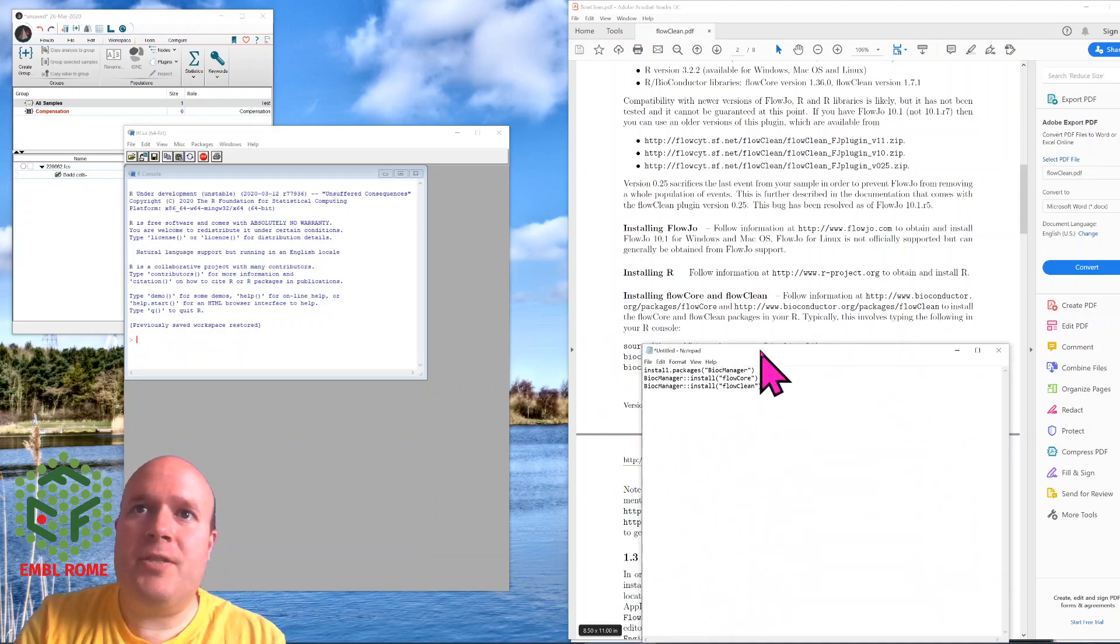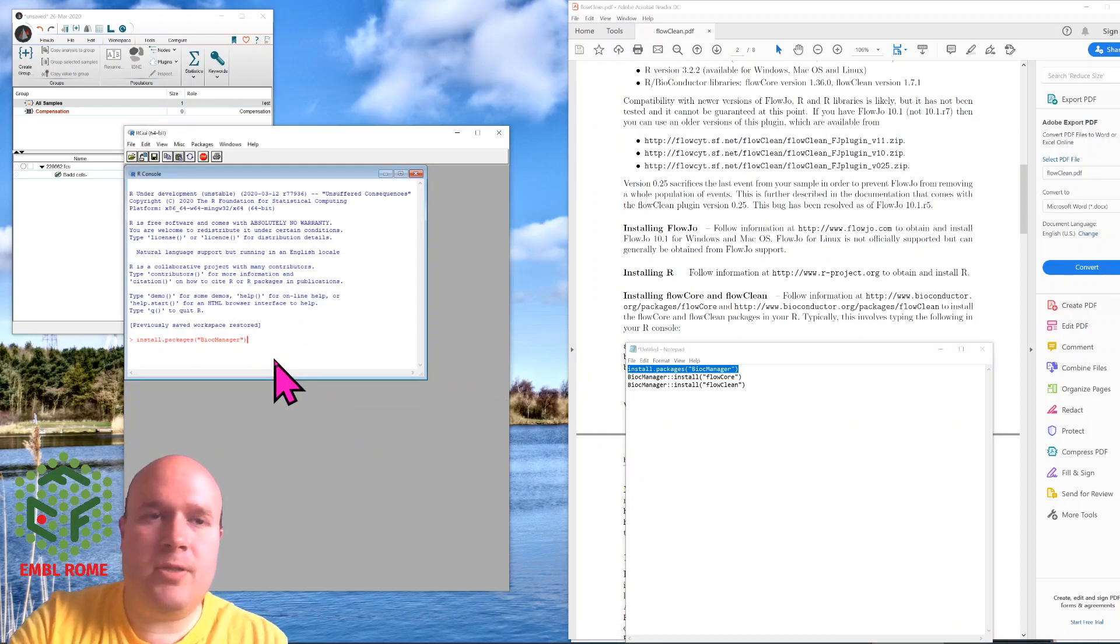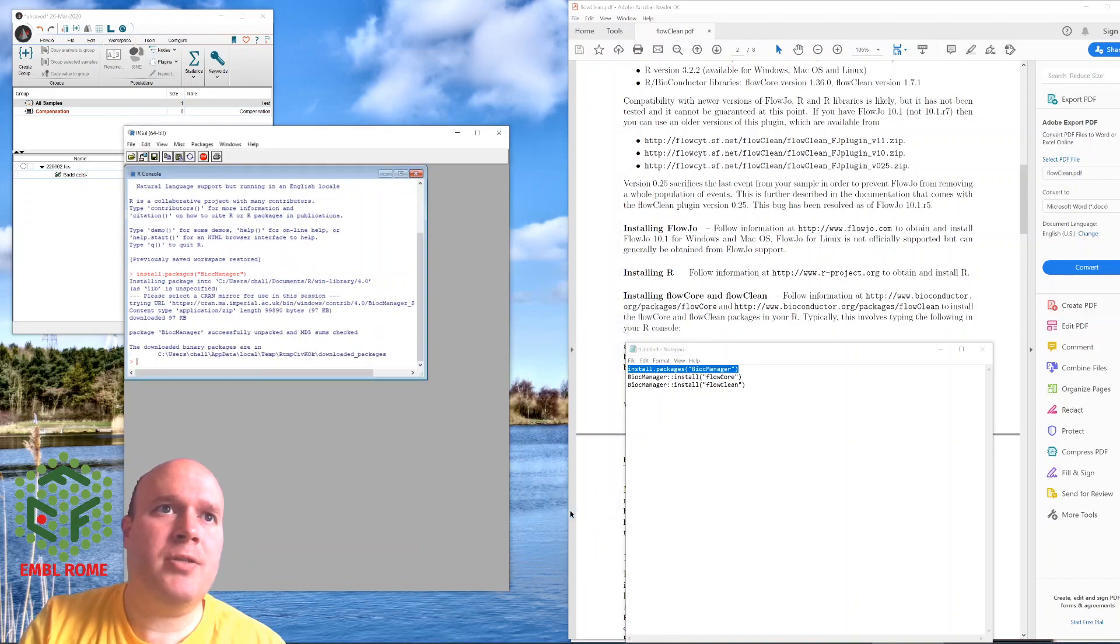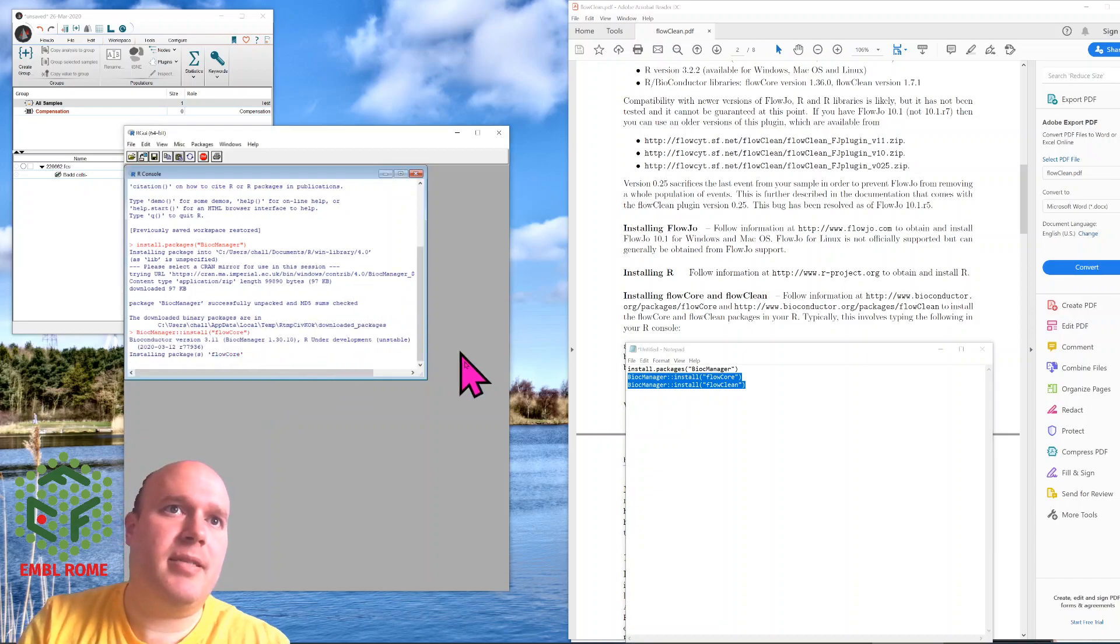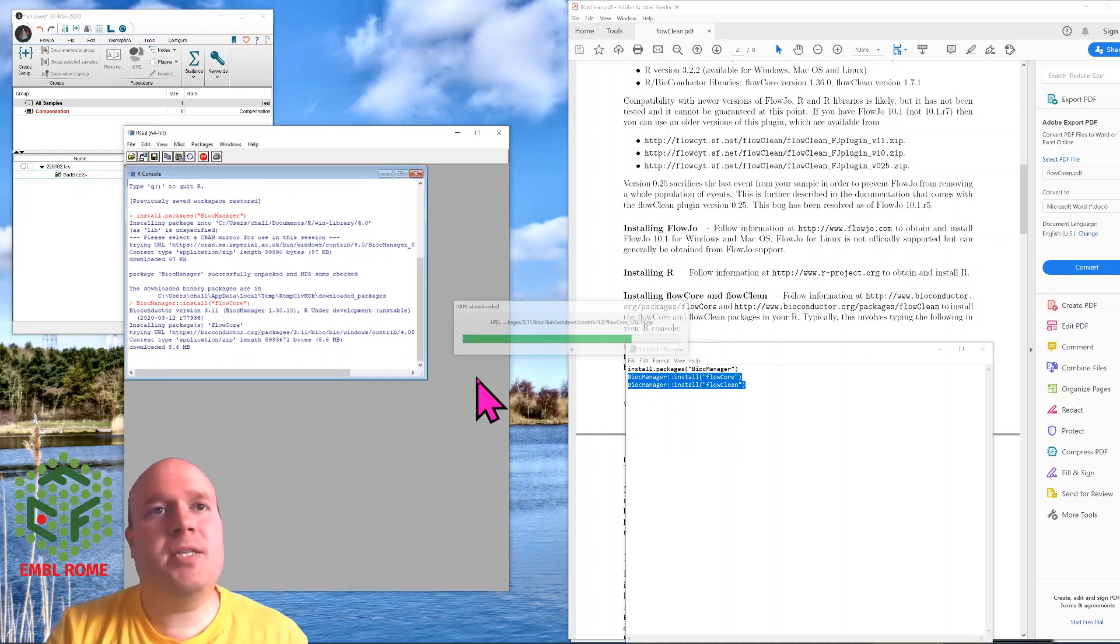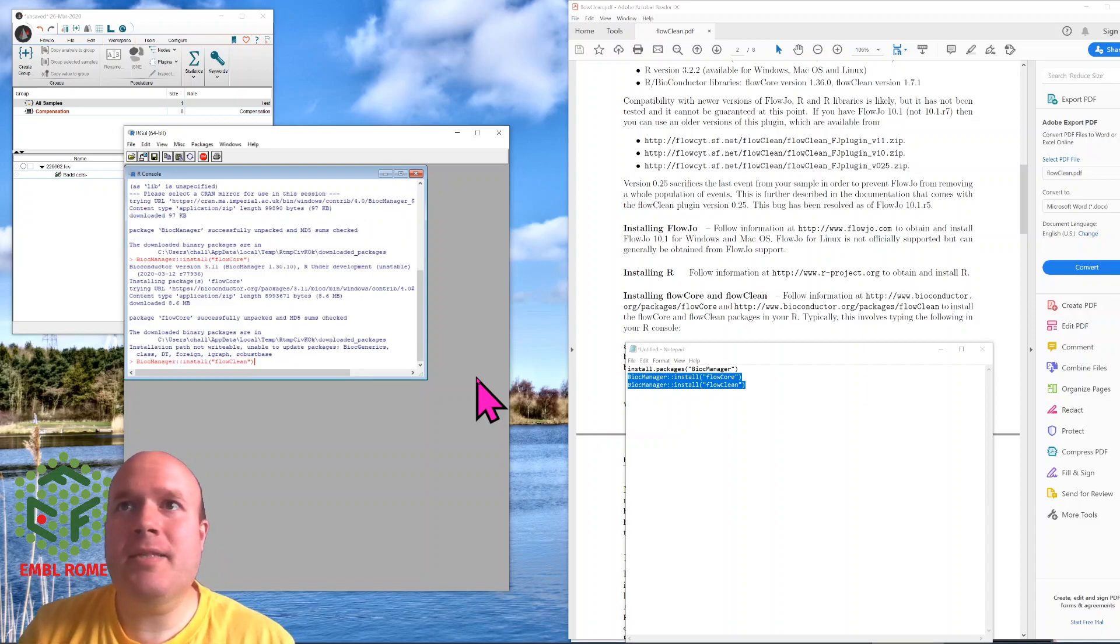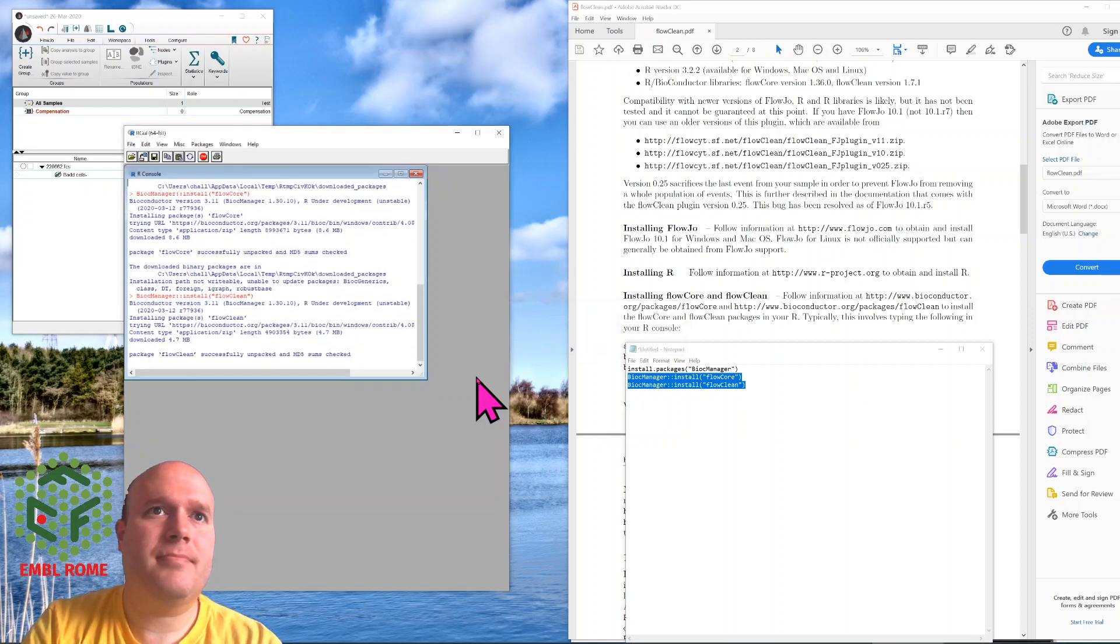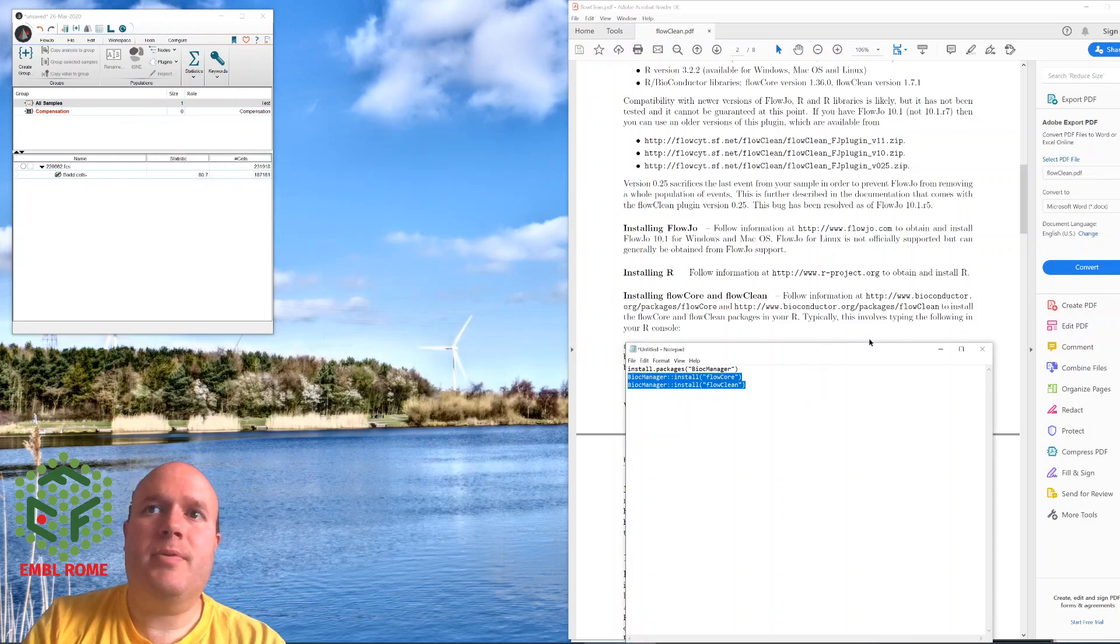Instead, you have to use these commands, which is install packages BiocManager. I will put these down in the description below. Very important to get the correct capitalization. Choose your closest mirror site, and then install Bioconductor. Then it asks you to install Flowcore and FlowClean. You can just highlight them all and press paste, and it will just do them all in order. This will take a few seconds depending on the speed of your internet connection. Press enter again, install FlowClean. Done.